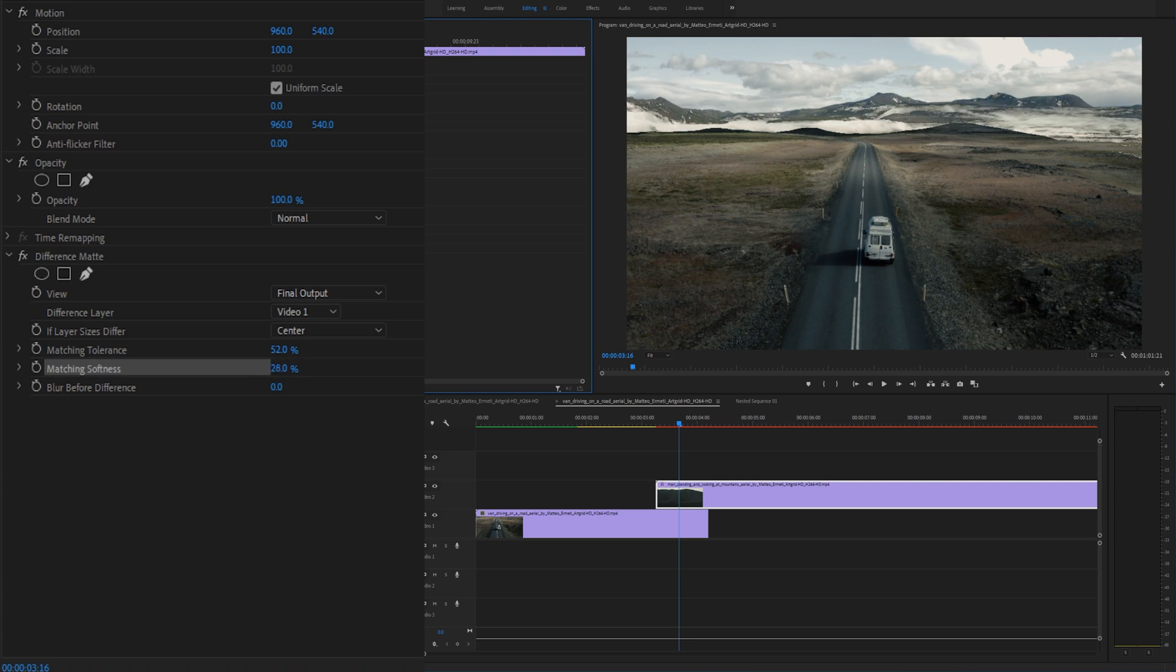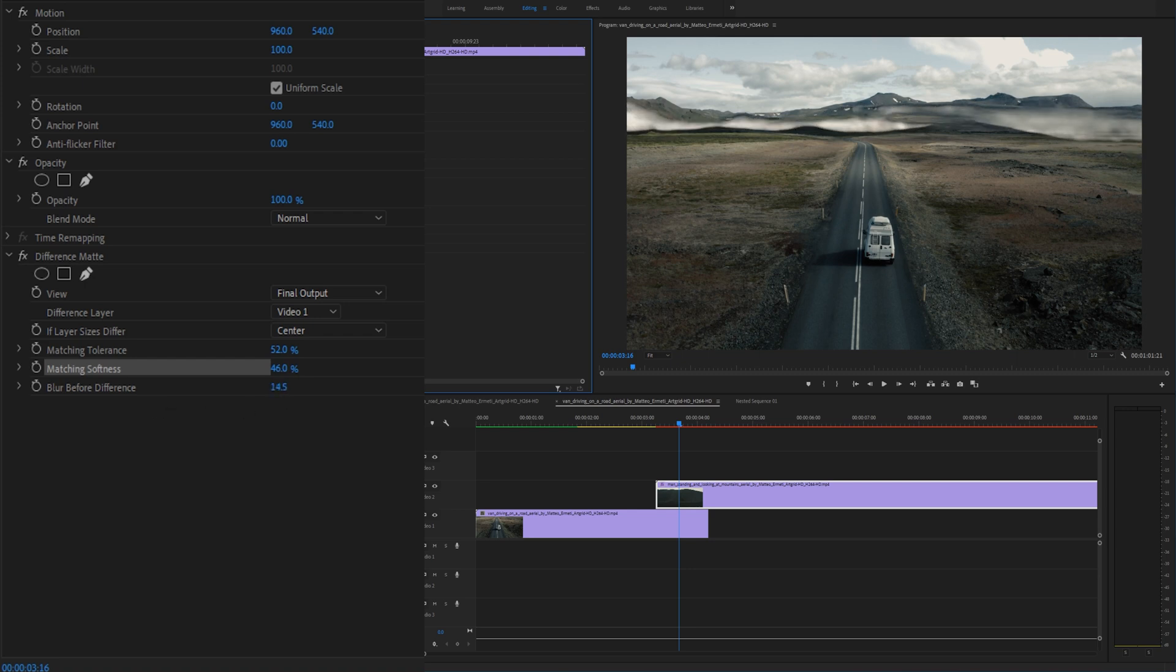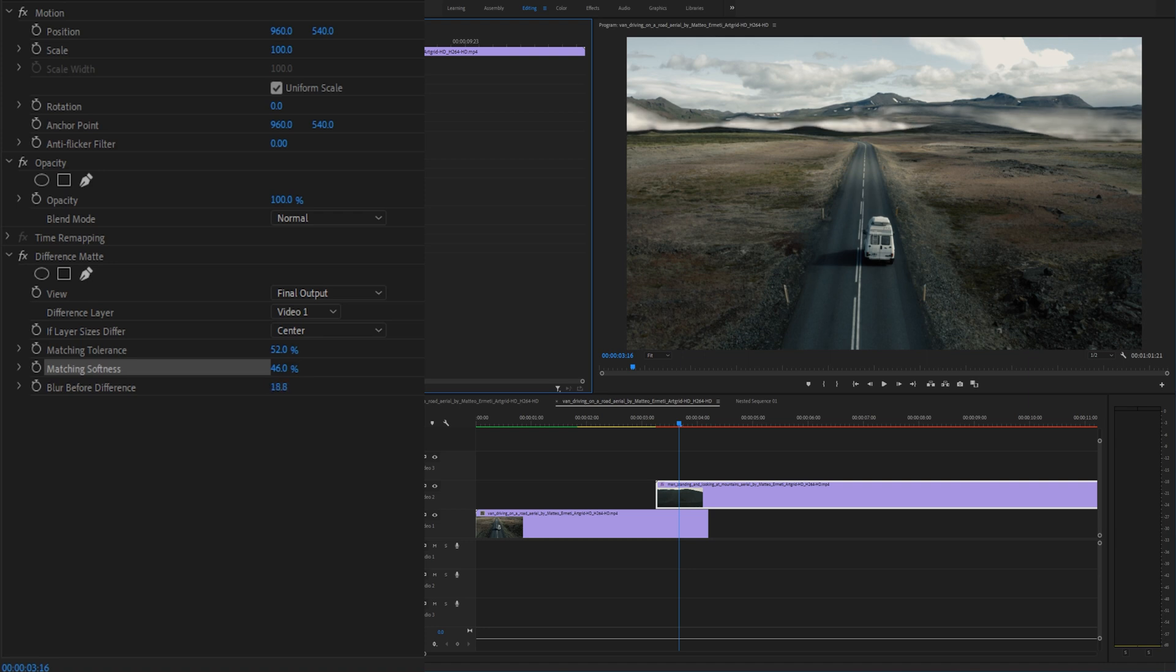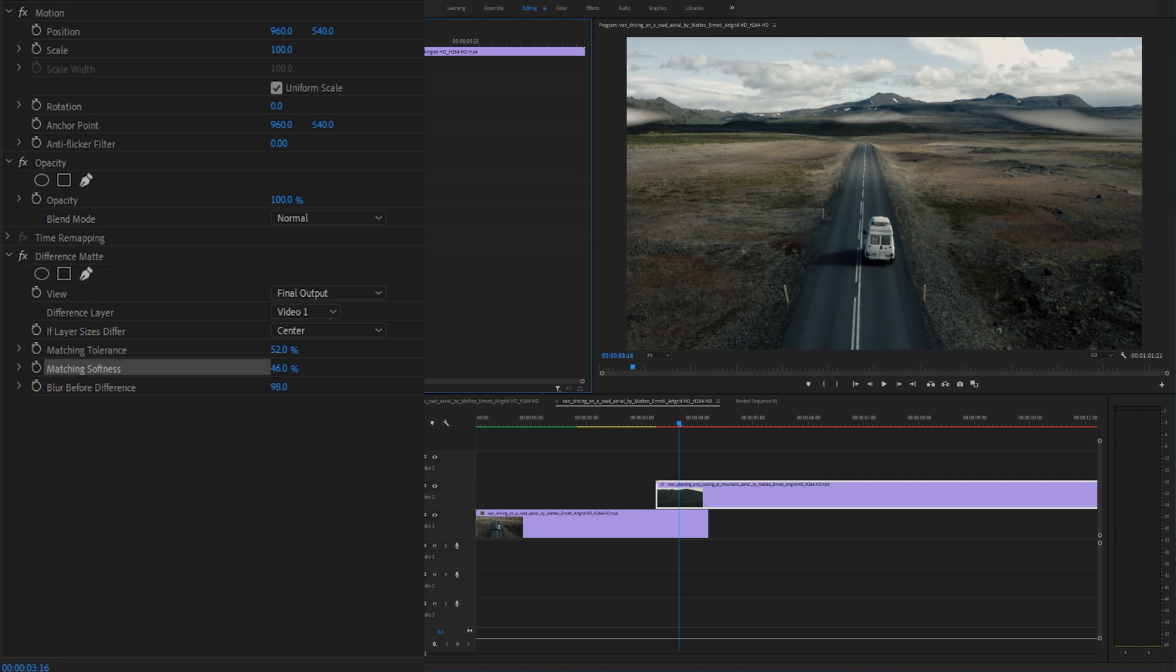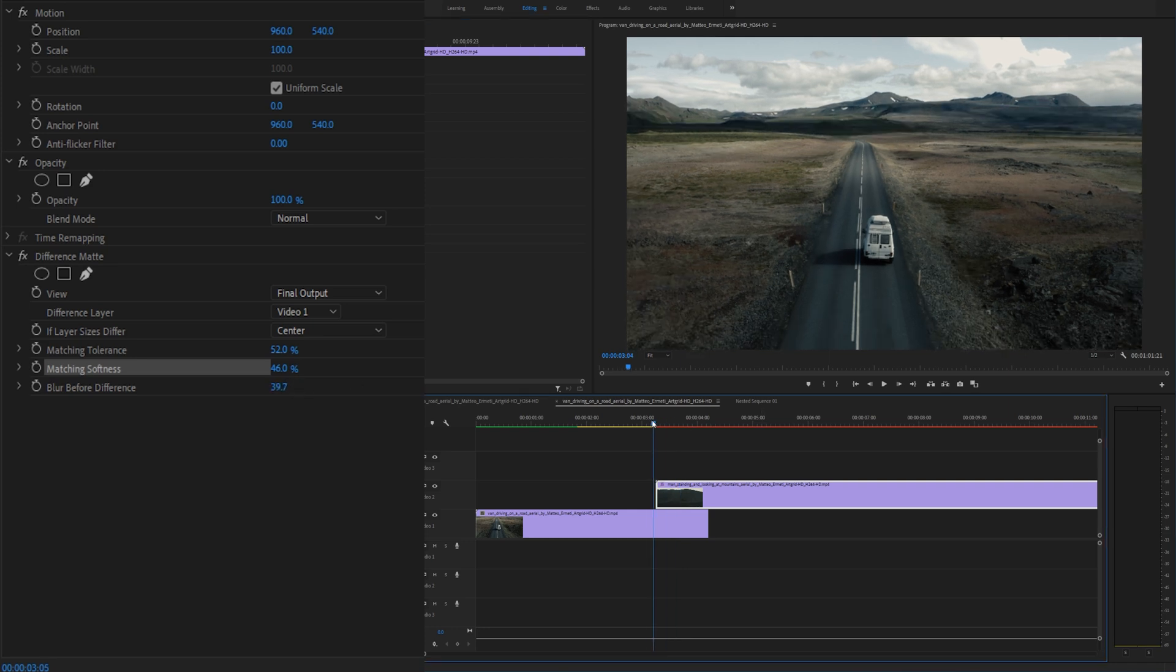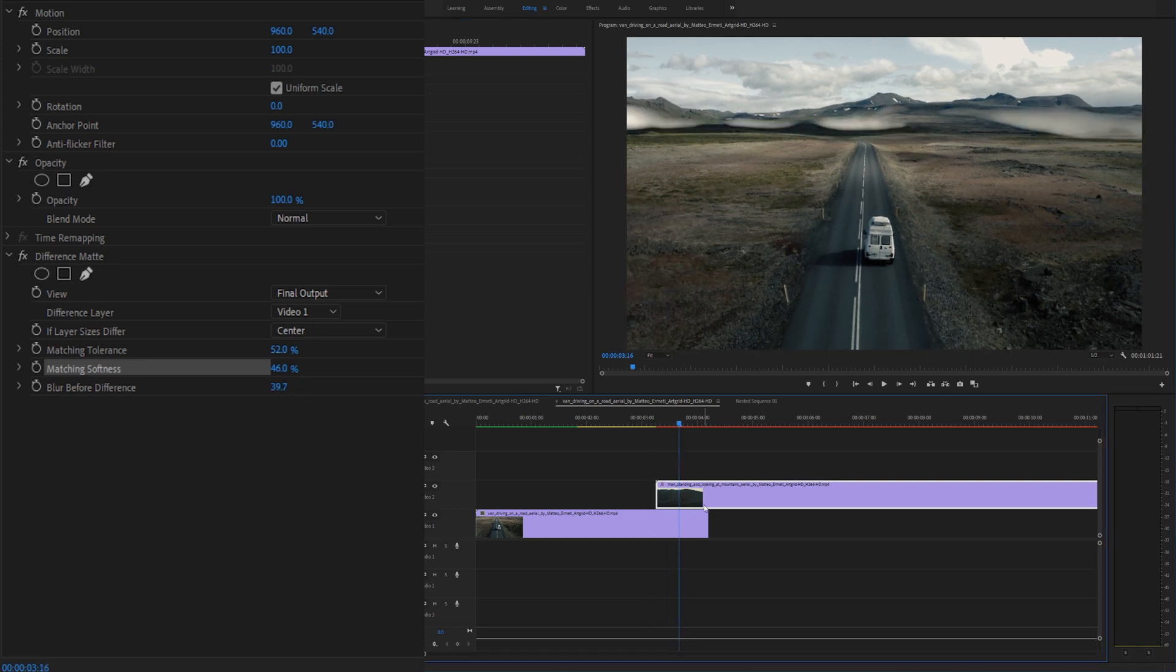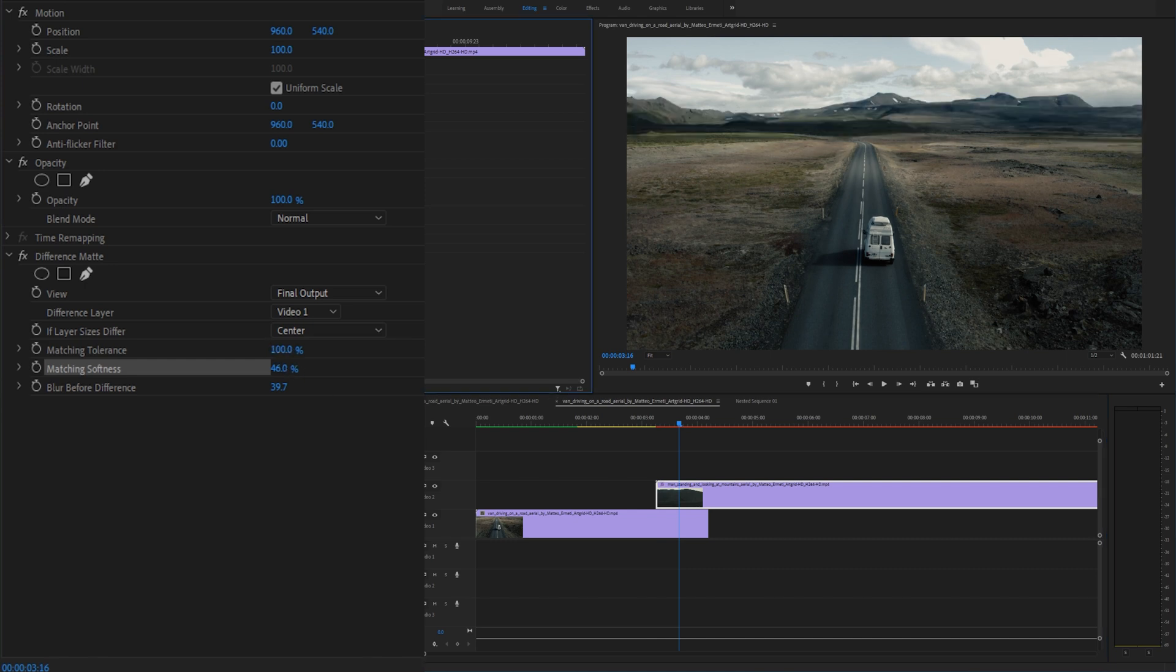Alright so now the blur before difference is basically controlling this blur before that difference happens and it's kind of confusing but if you drag that up it softens out the image quite a bit and now if you play around with the matching tolerance you can see that we can't really get the full effect.